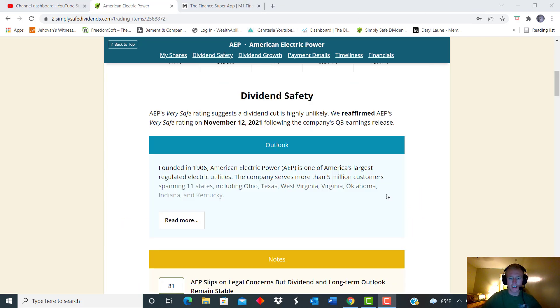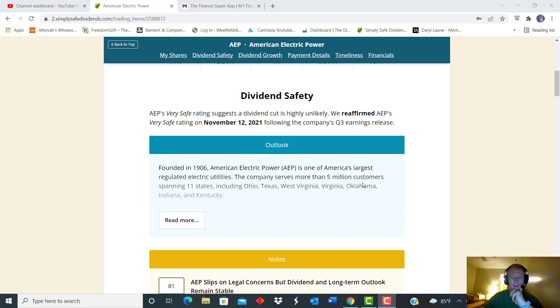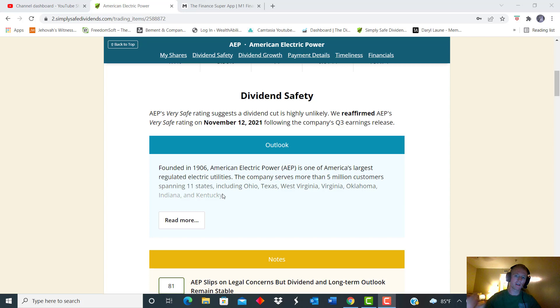All right, guys. So the next one is American electric power, ticker symbol AEP. And it is one of America's largest regulated electric utilities. And it serves over 5 million customers across 11 different states. So Ohio, Texas, West Virginia, Virginia, Oklahoma, Indiana, Kentucky.